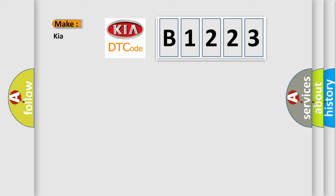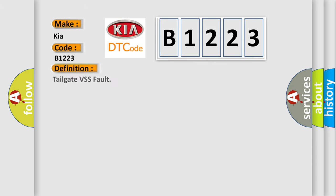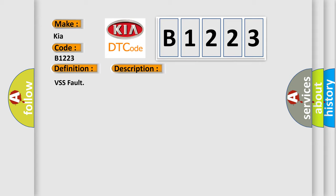So, what does the Diagnostic Trouble Code B1223 interpret specifically for Kia car manufacturers? The basic definition is Tailgate VSS Fault. And now this is a short description of this DTC code.